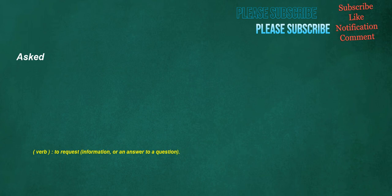Asked. Verb: to request information or an answer to a question.